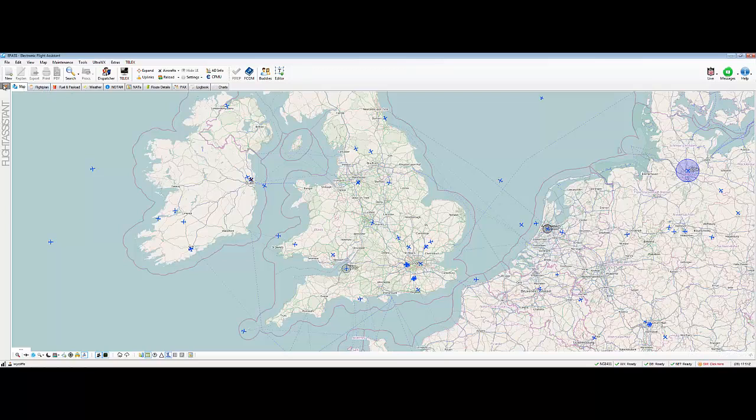Up here, you'll see that we've got a whole row of buttons with different things. Right at the top, we've got File, Edit, View, Map, Maintenance, Tools, UltraWX, Extras, and Telex.